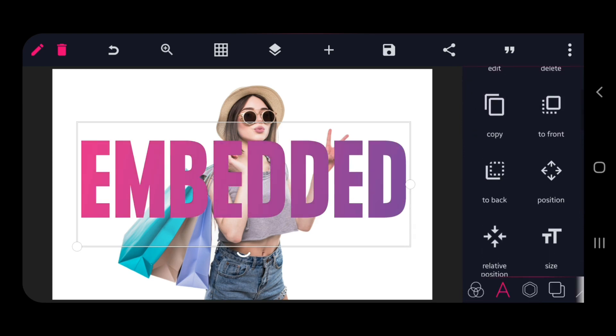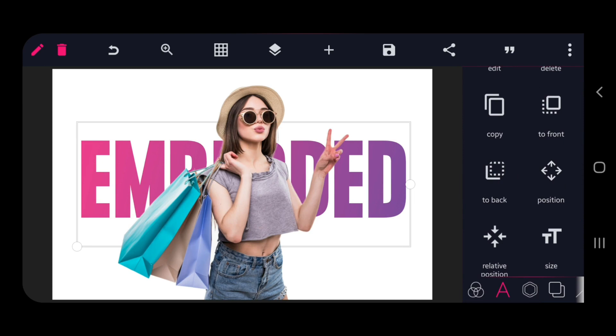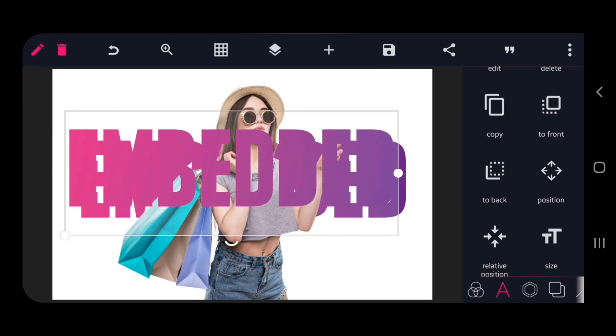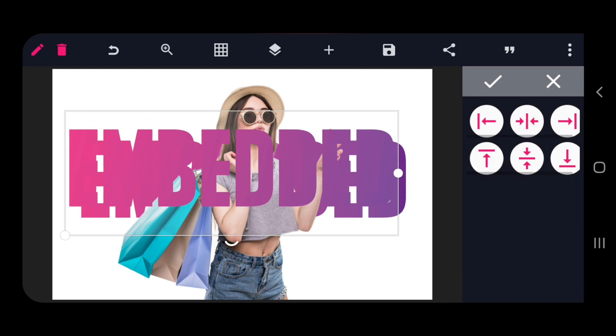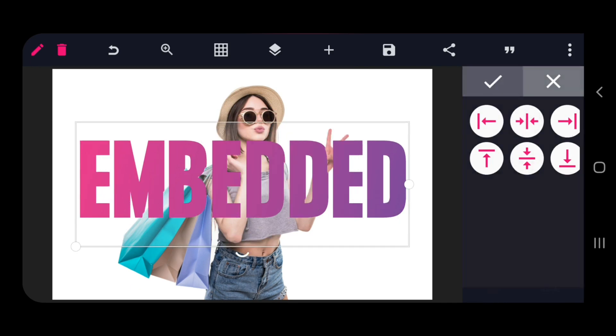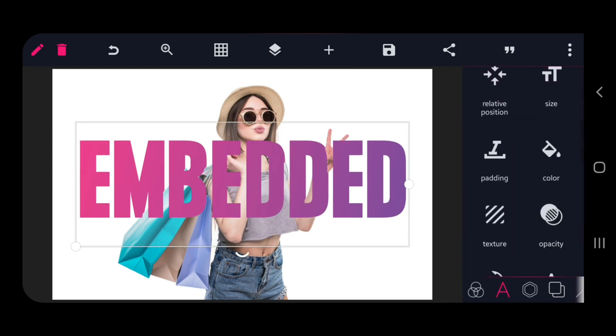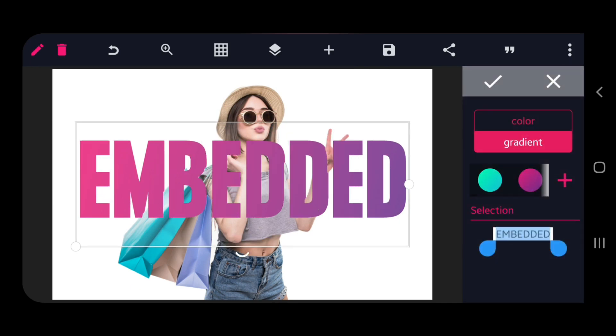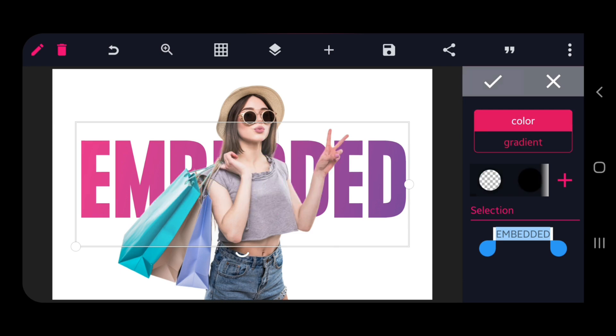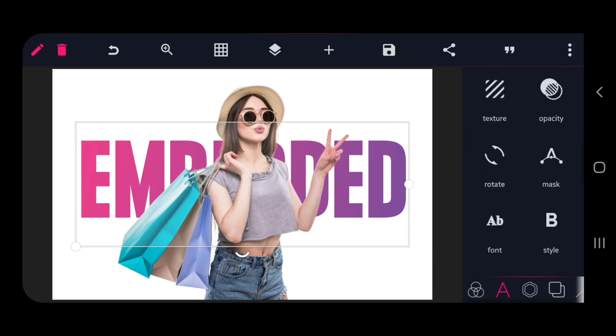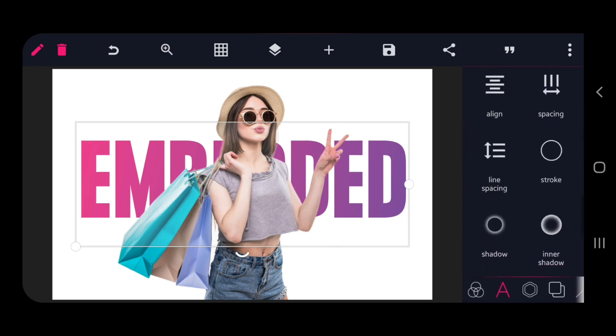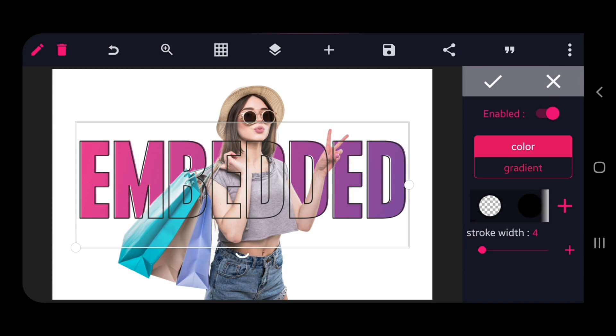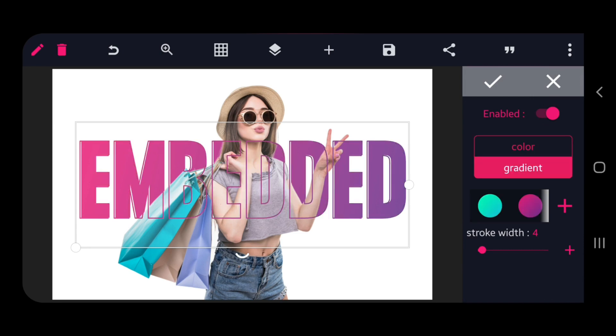Send the text to back and duplicate the text. Then align the text to the center and change text color to transparent. And go to stroke and enable the stroke and finally we have created this beautiful text and picture composition.